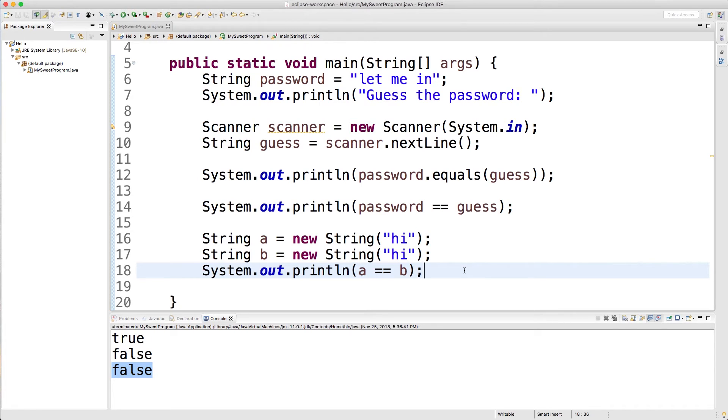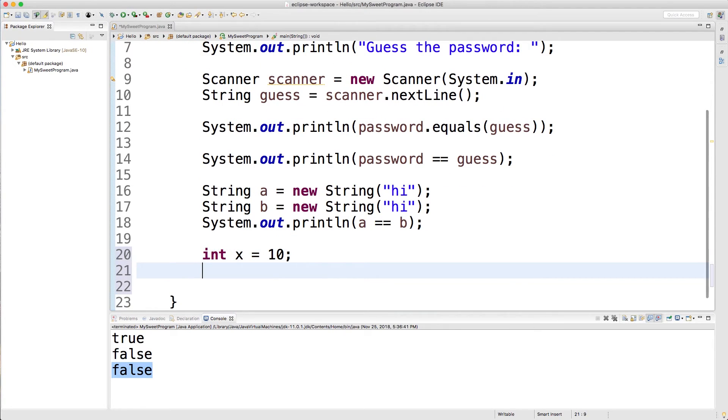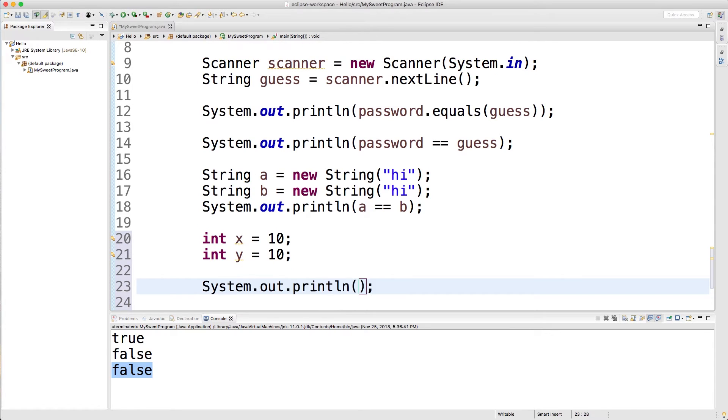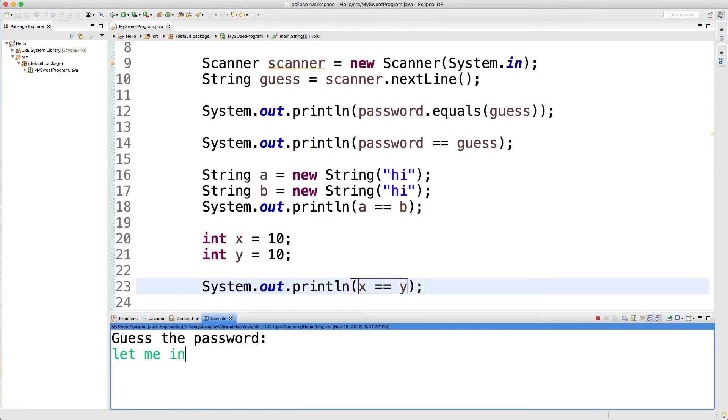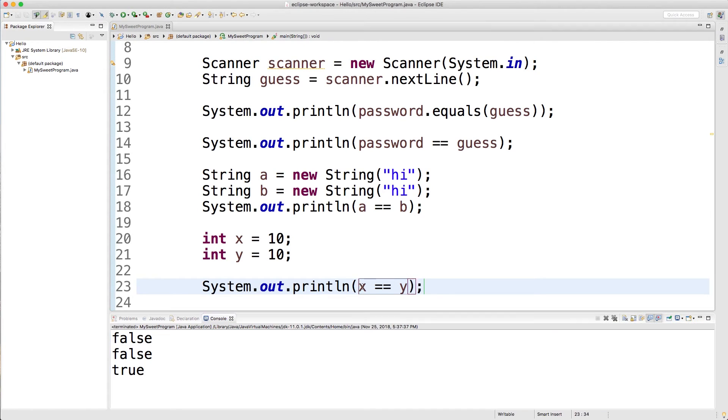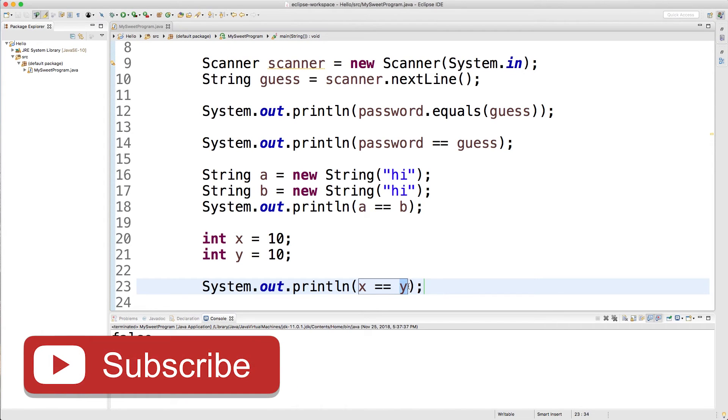But just for completeness, I'm going to show you an example with primitives. If we have two variables, such as int x equals 10 and int y equals 10, when we compare these, we should get the value true. x equals y, run this, the final value is true. Primitives are different than objects in that they contain the value directly. So when we do this, we're comparing the value 10 to the value 10, which evaluates to true.